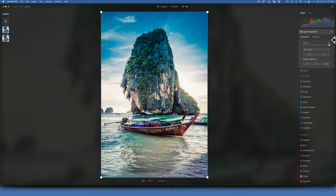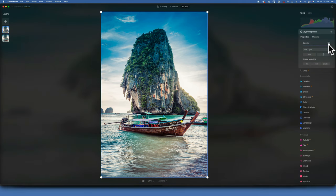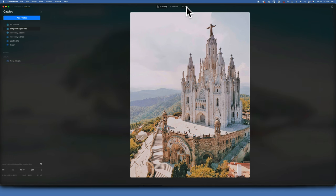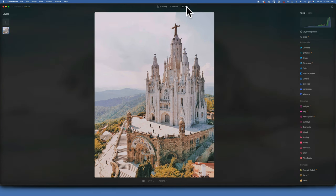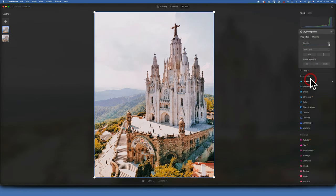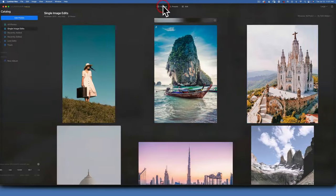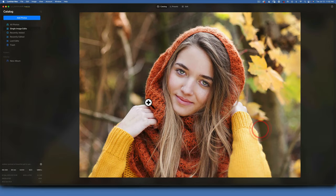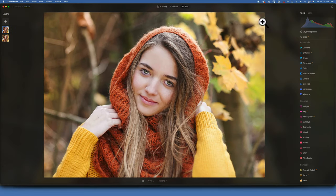Here's another example good for adding contrast: press D to duplicate the layer and change the blending mode to Soft Light. There you go — lots of contrast. This is the before, this is the after. With layers we can also remove the background.